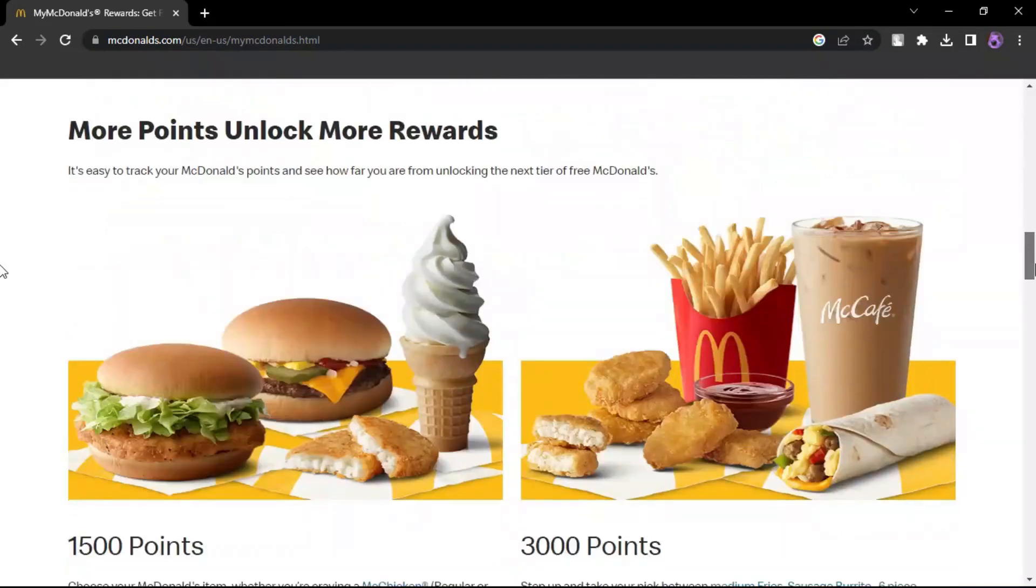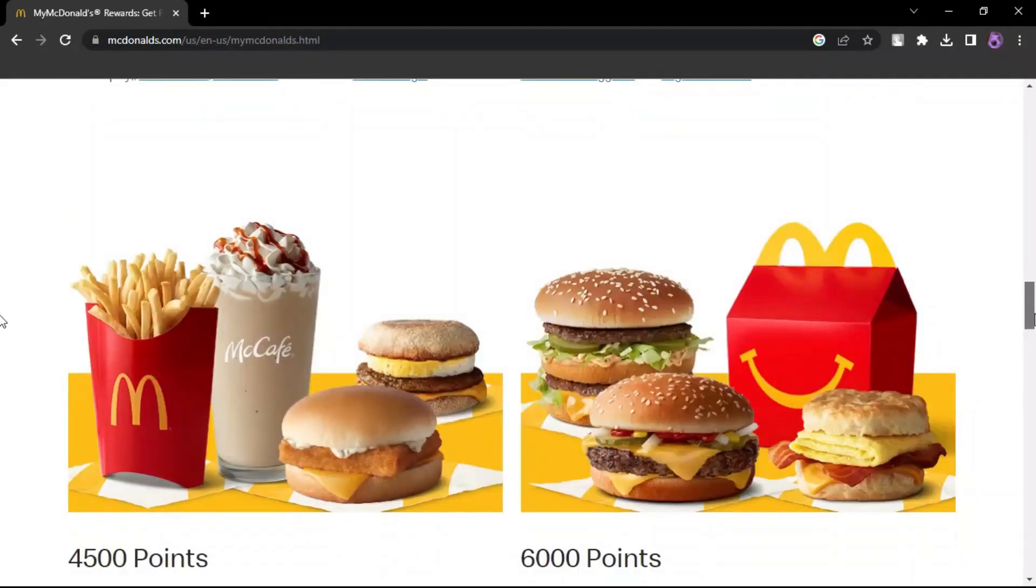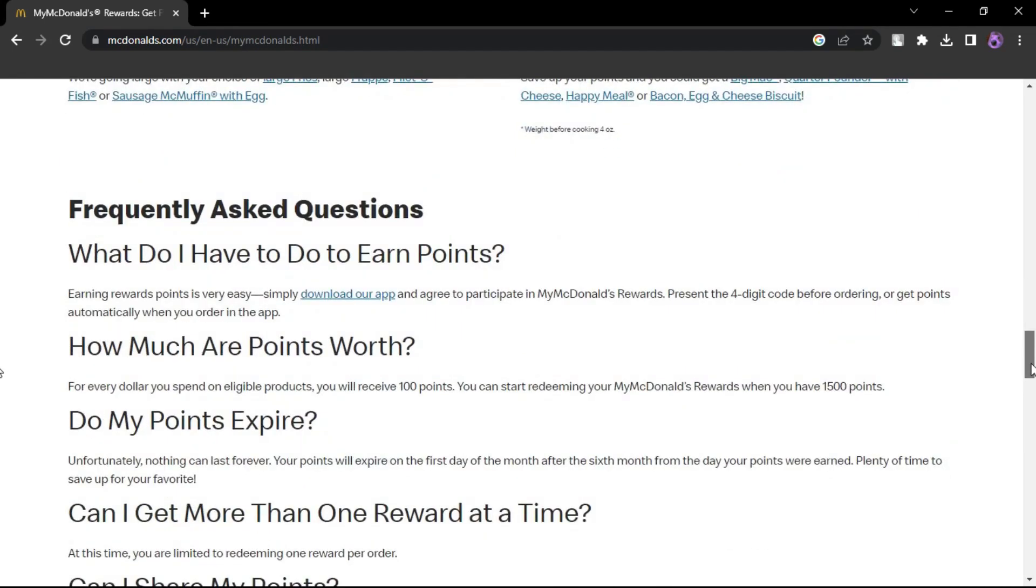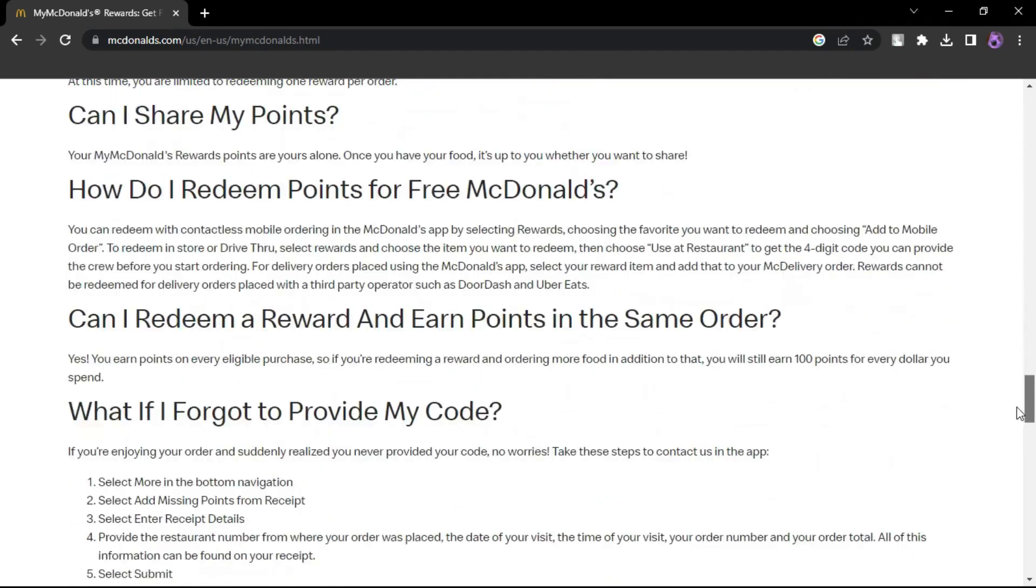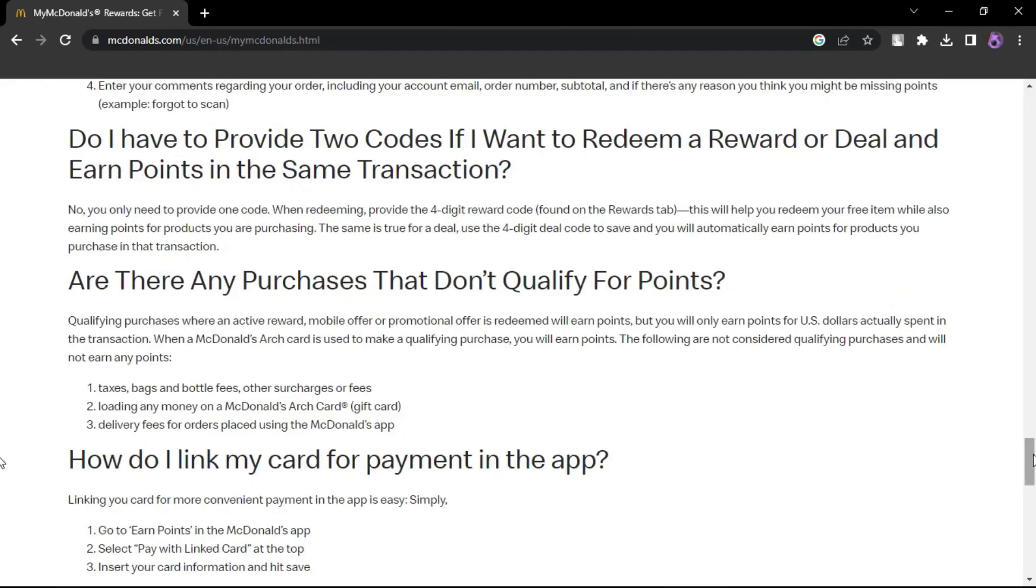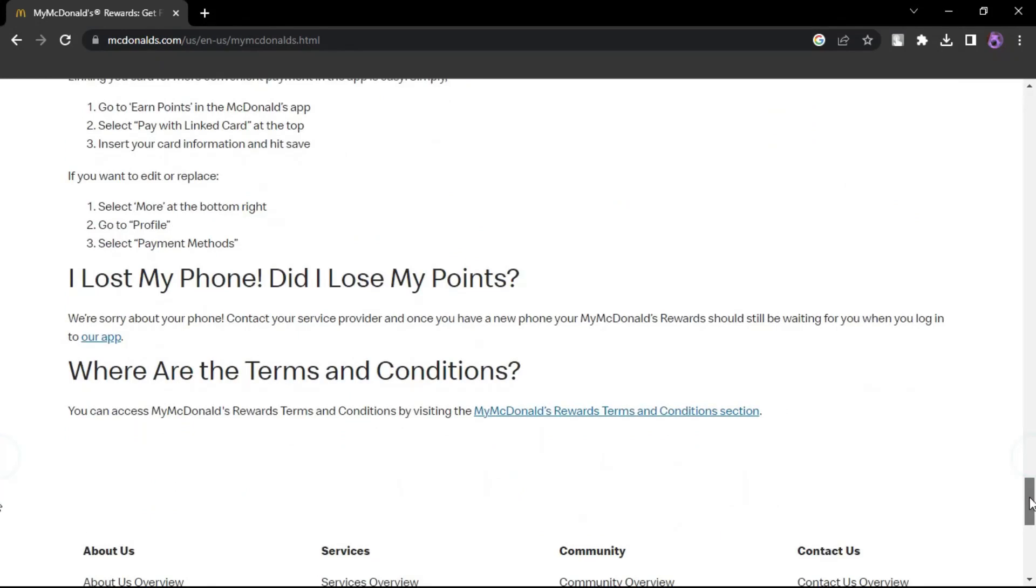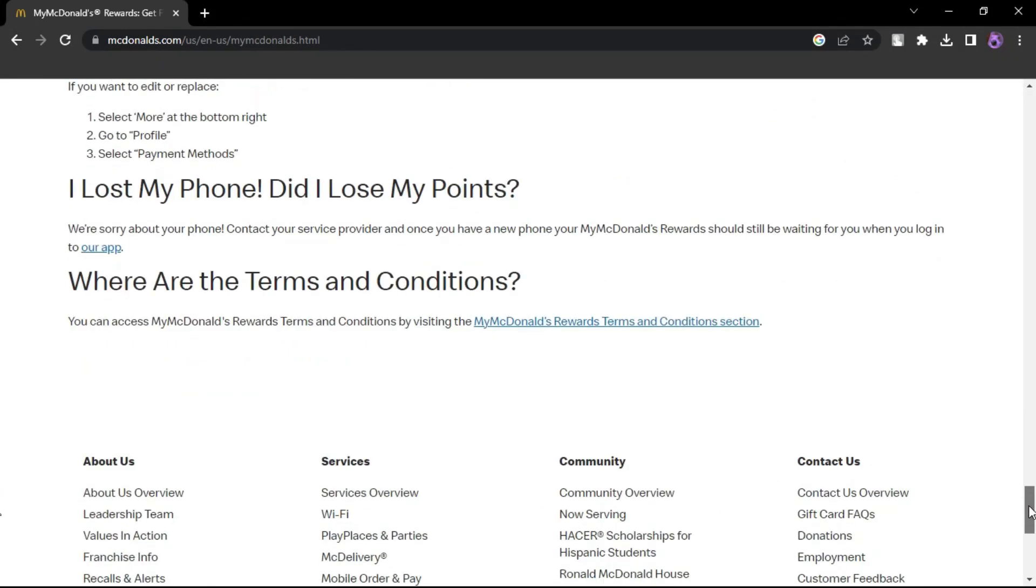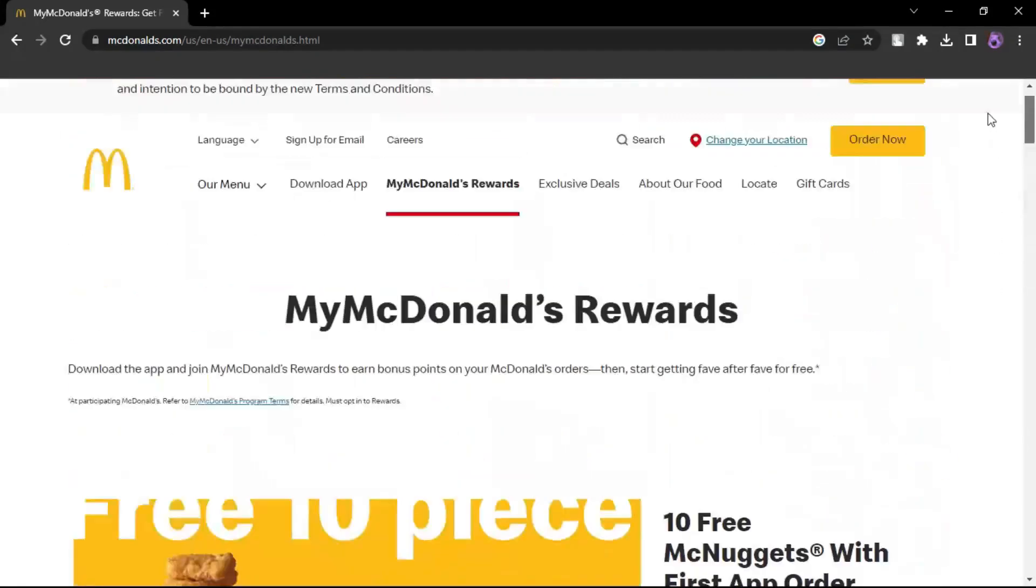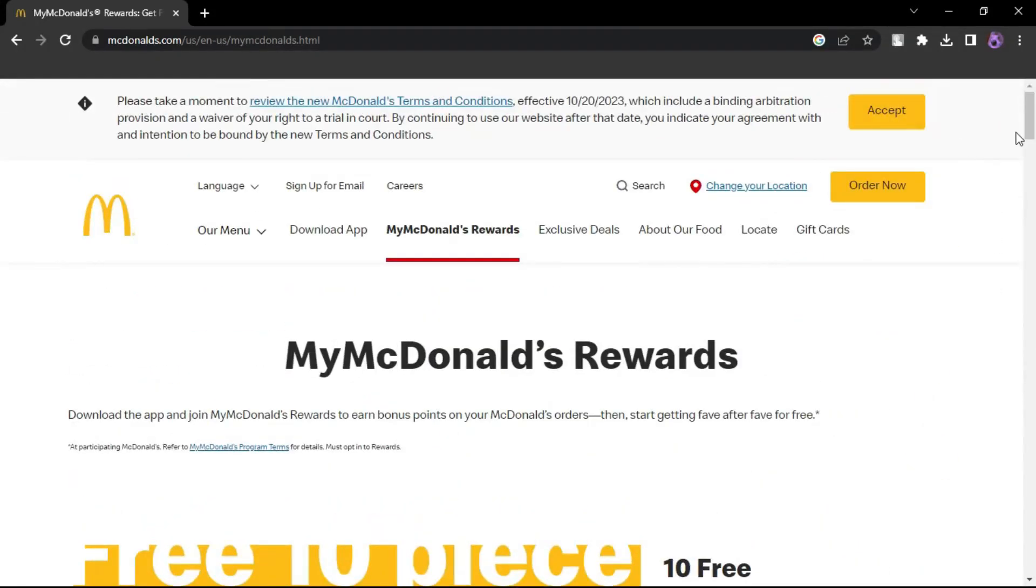By following these steps, you can troubleshoot and resolve the issue of McDonald's app deals not showing. If problems persist, don't hesitate to contact McDonald's customer support for further assistance. That's how you can solve McDonald's app not showing deals.